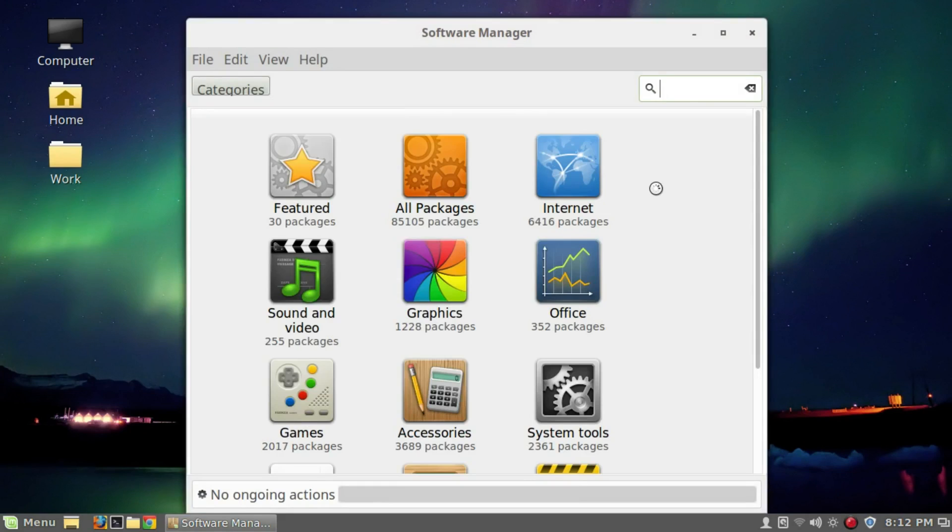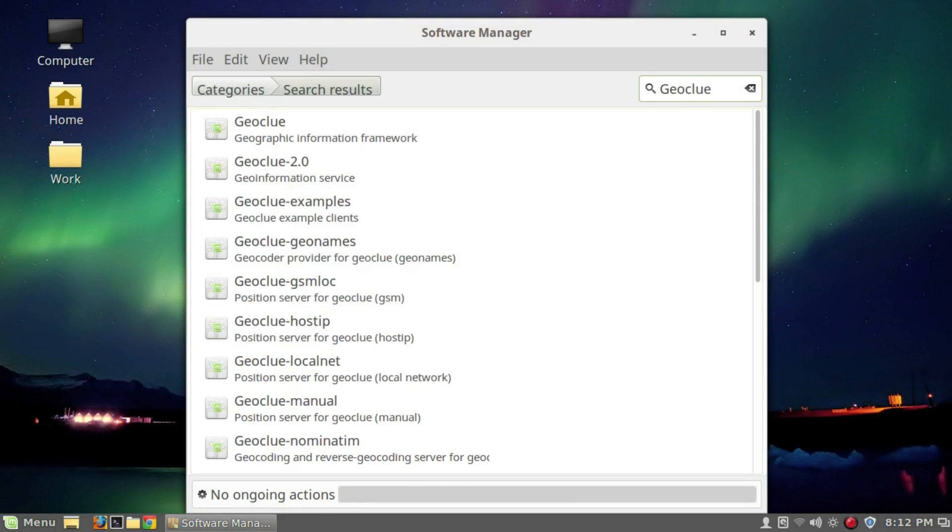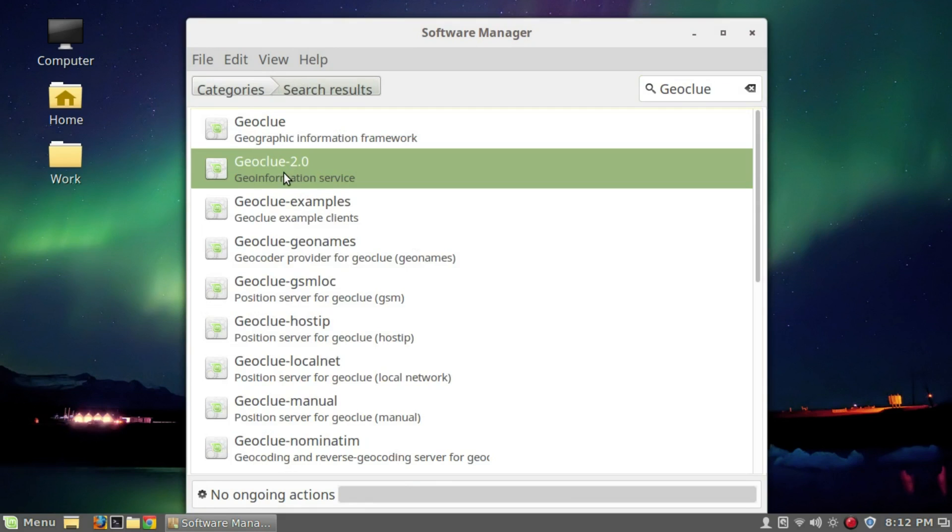From here we're going to search for Geoclew and install Geoclew 2.